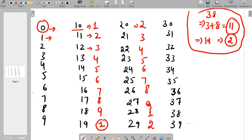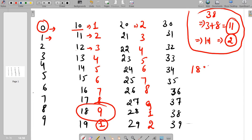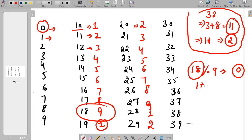We are going to use the divisibility rule of 9. If any number is divisible by 9, the digit sum is 9 itself. For example, 18 divided by 9 gives remainder 0, and the sum of its digits 1 plus 8 equals 9.